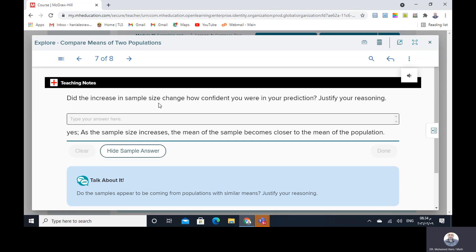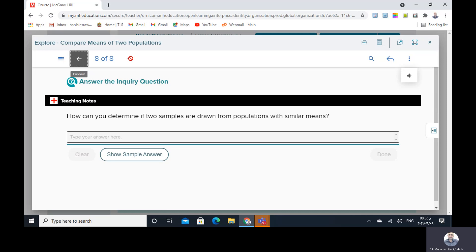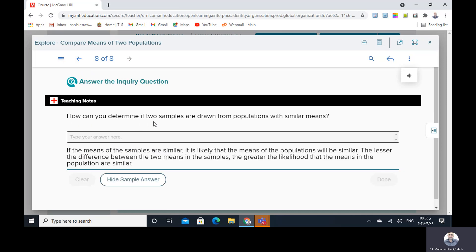Did the increase in sample size change your confidence in your prediction? Justify your reasoning. Yes — as the sample size increases, the mean of the sample becomes closer to the mean of the population. If the means of the samples are similar, it is likely that the means of the populations will be similar. The lesser the difference between the two means in the samples, the greater the likelihood that the means in the population are similar.